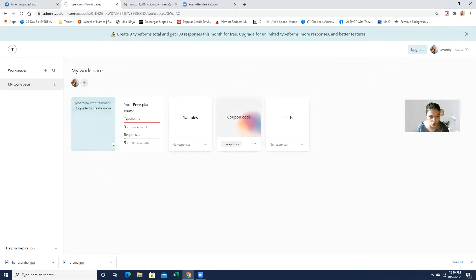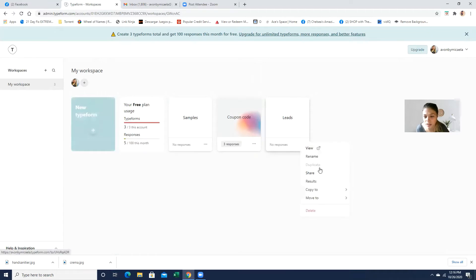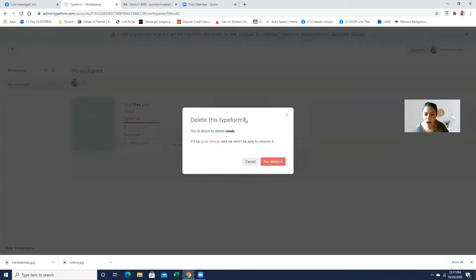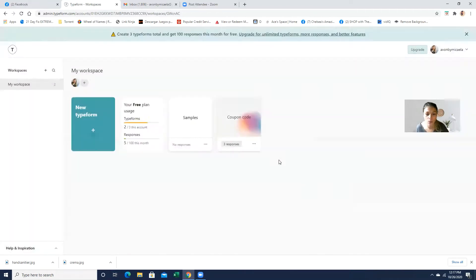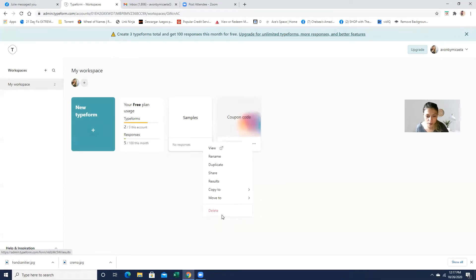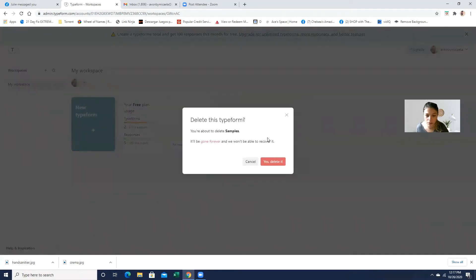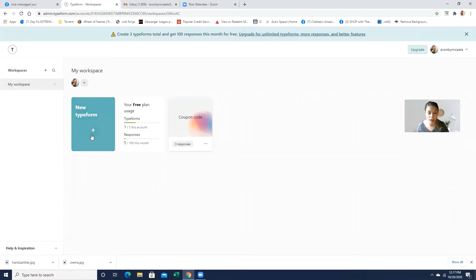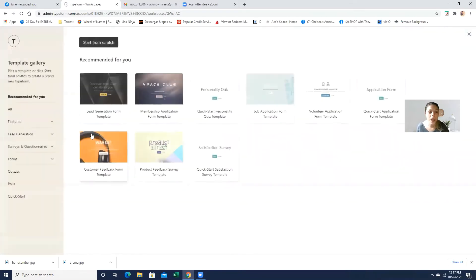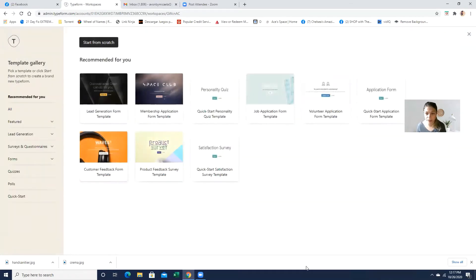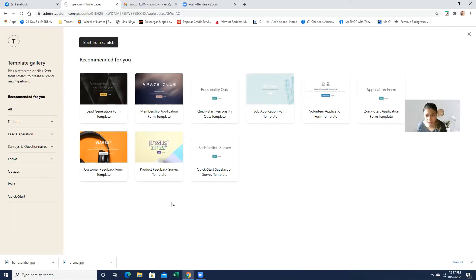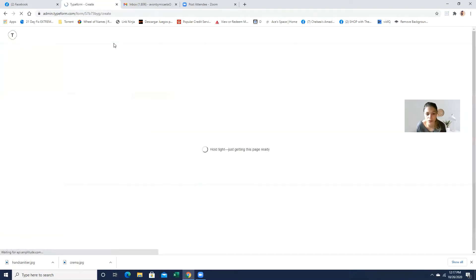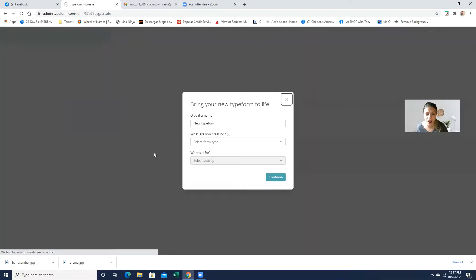So we're going to go here. So actually, let me just delete this one because it says that I went over, but I was just showing you guys. So give me one second. So right here, new Typeform. And it's going to show you different templates. And what we want to do is either you can choose from this template or just start from scratch. I like to make my own. So start from scratch.